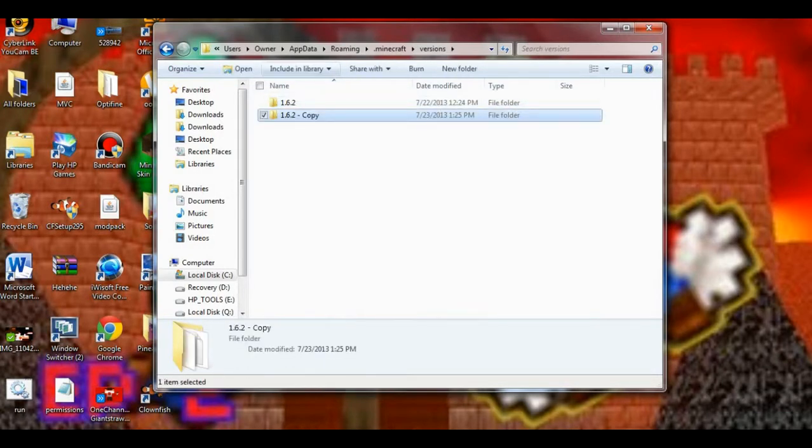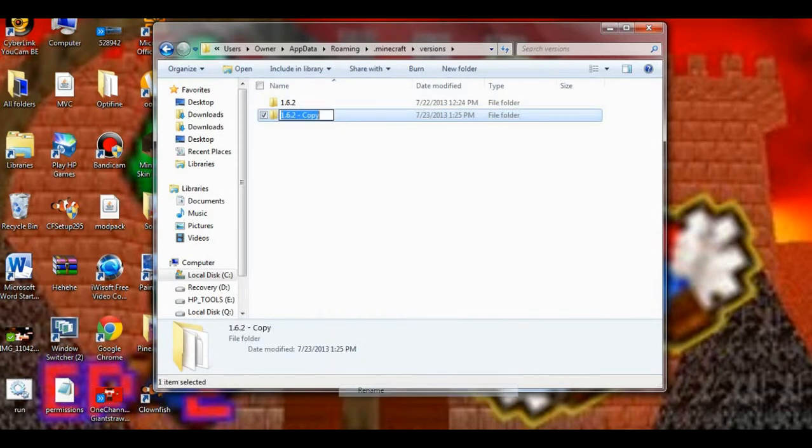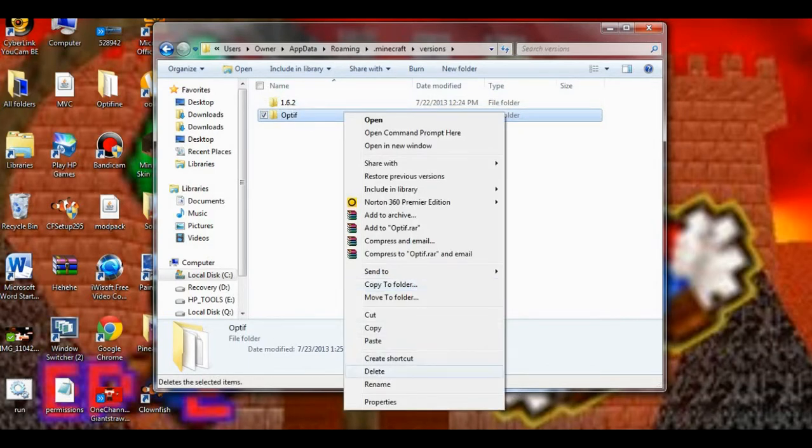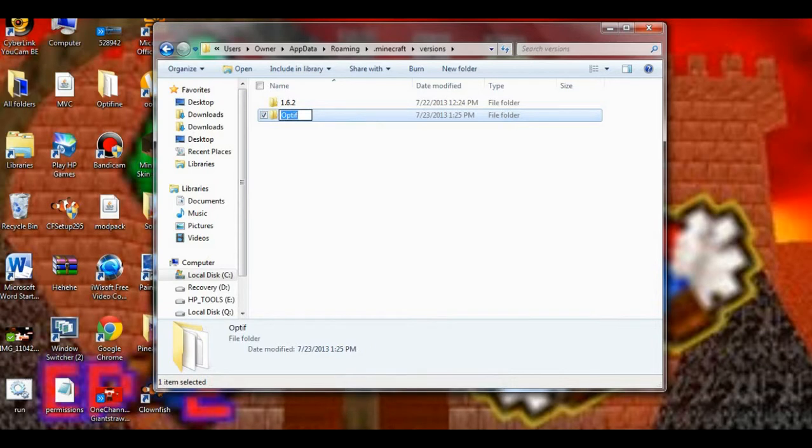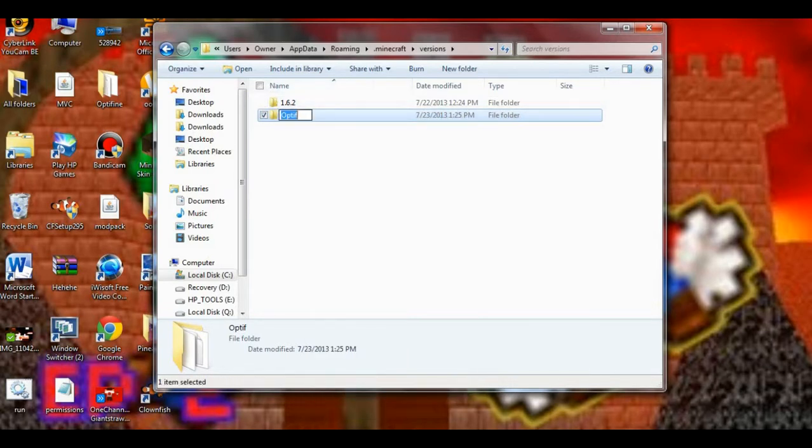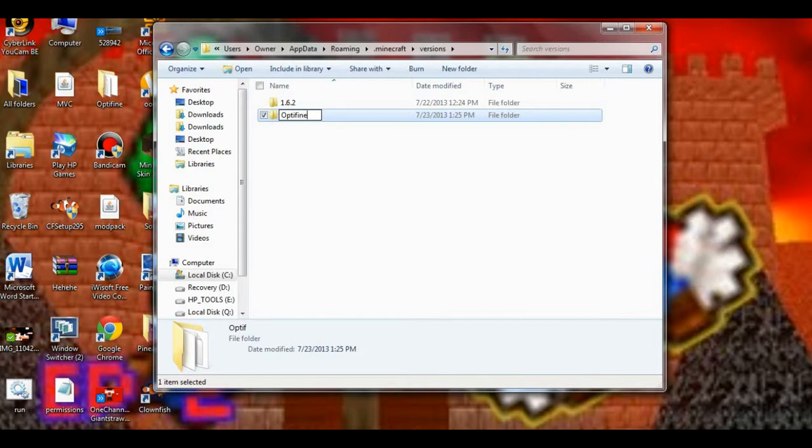You want to copy that and paste it. You want to name the folder pretty much whatever you want. I'm going to name it Optifine for the sake of this video. And I just messed up right here. I messed up again. Let's go to Optifine. There we go.